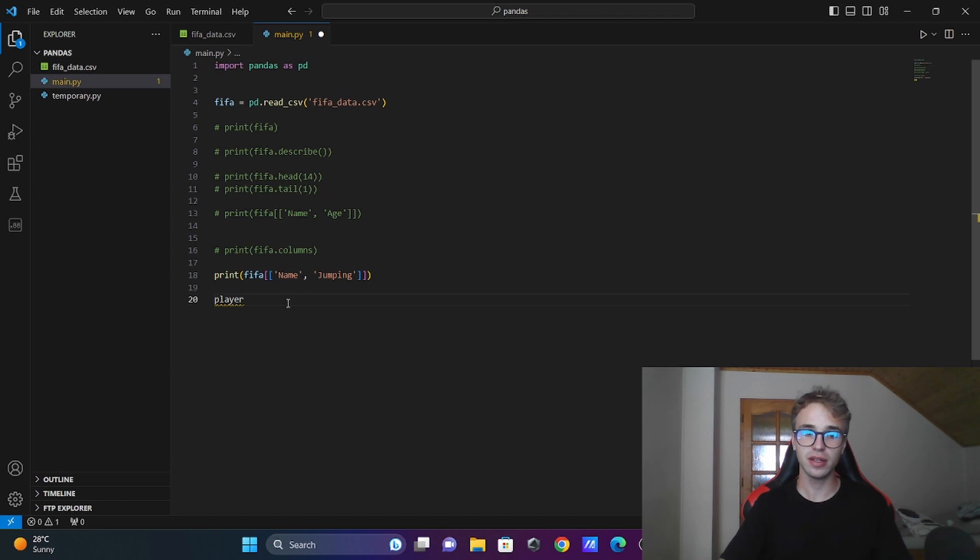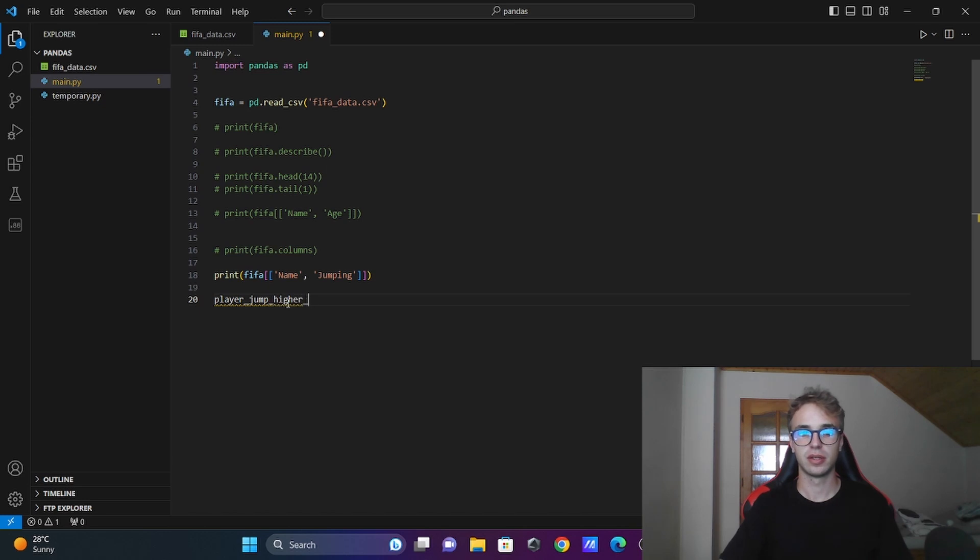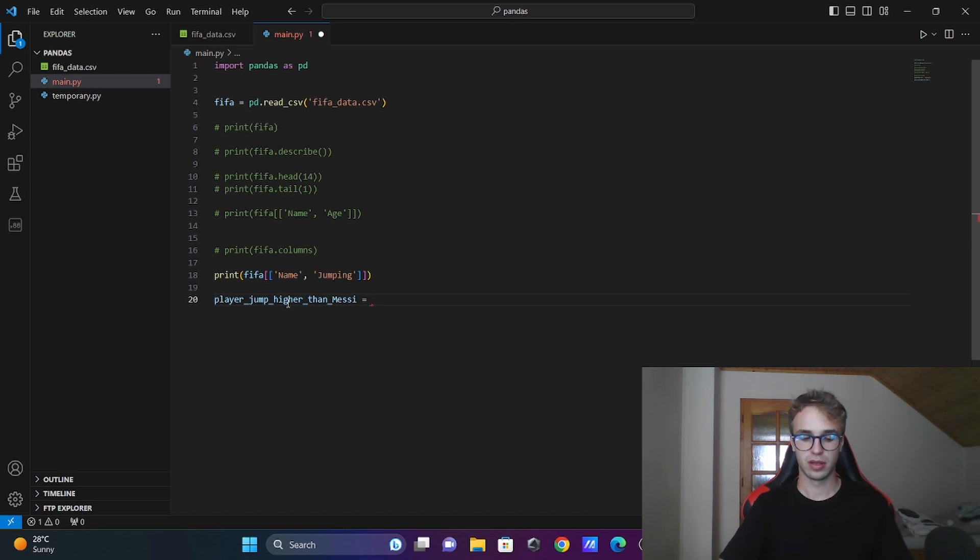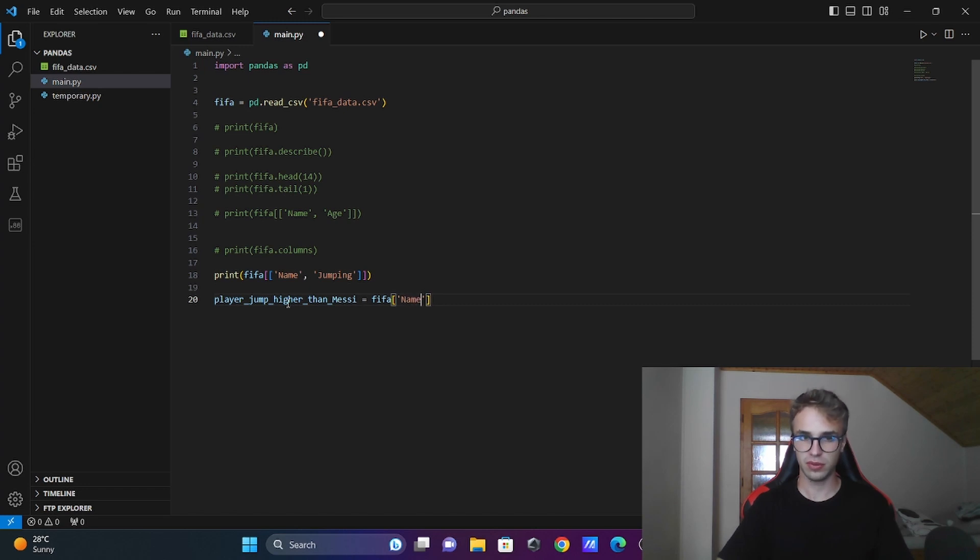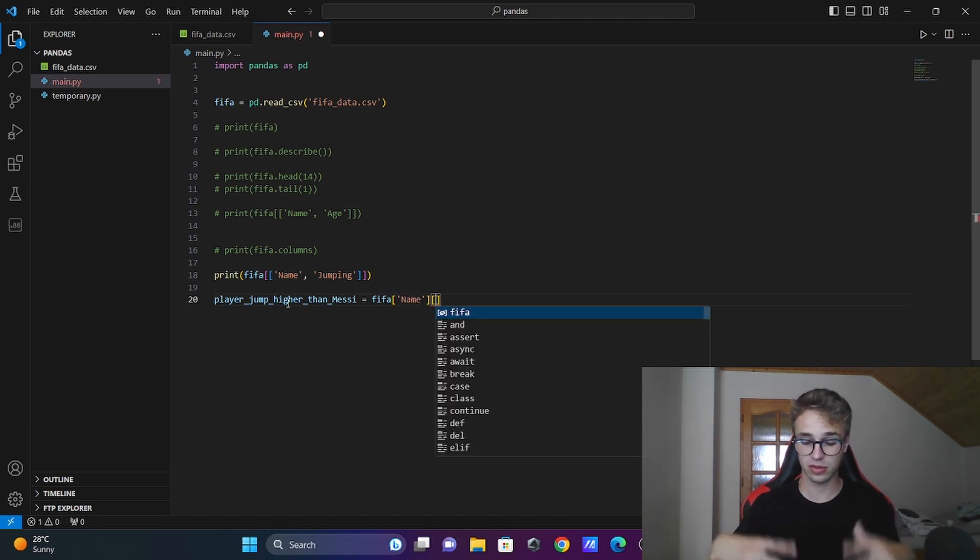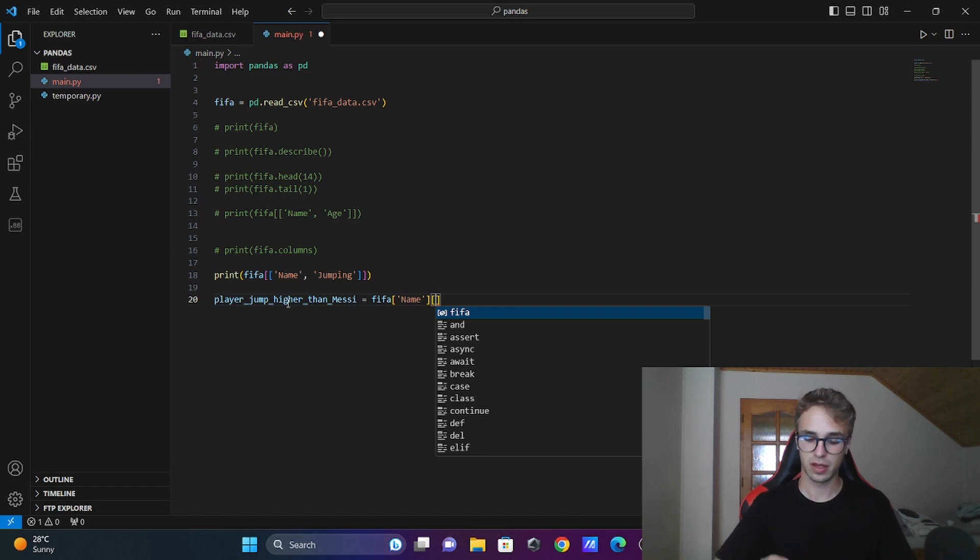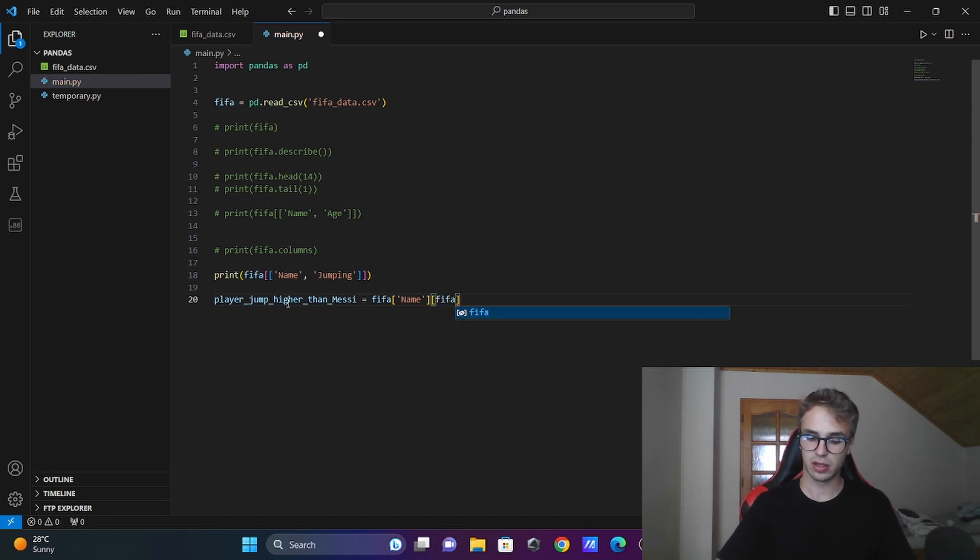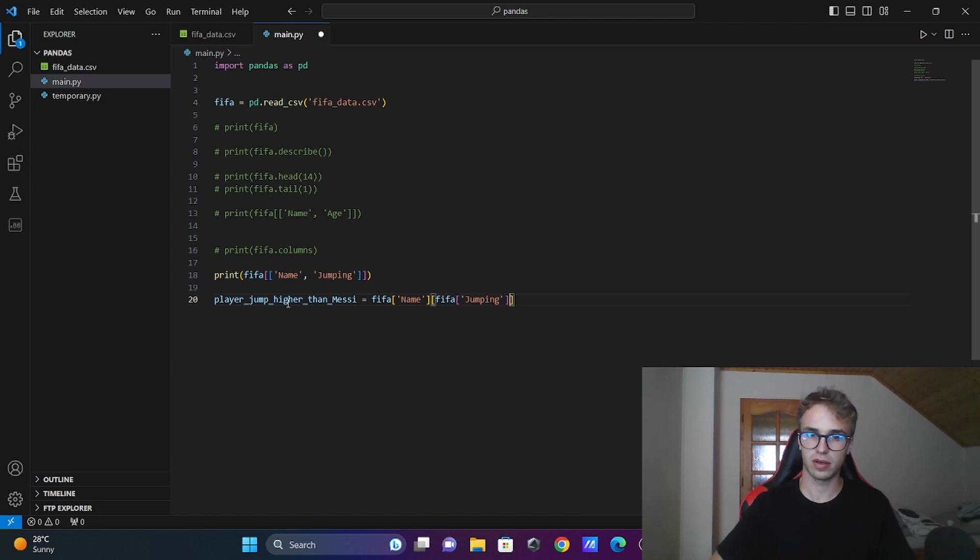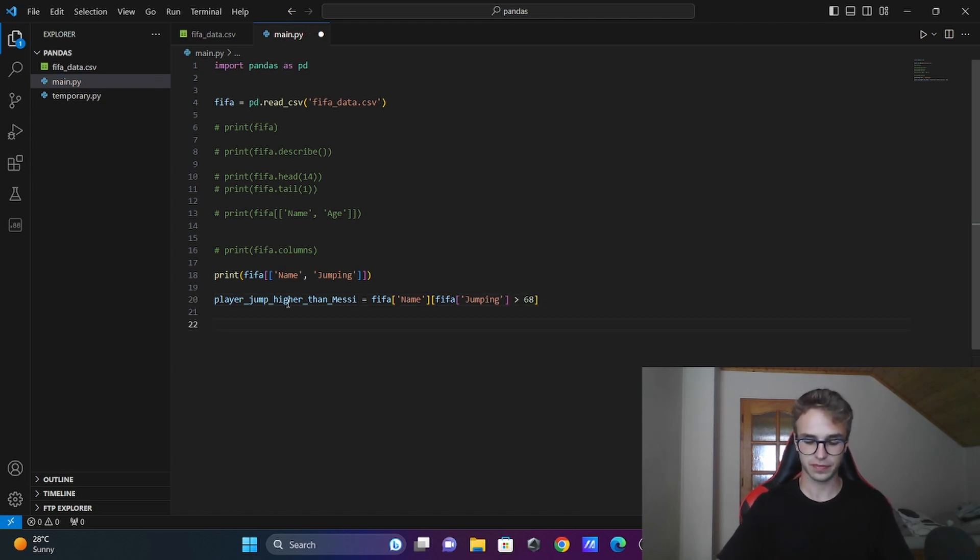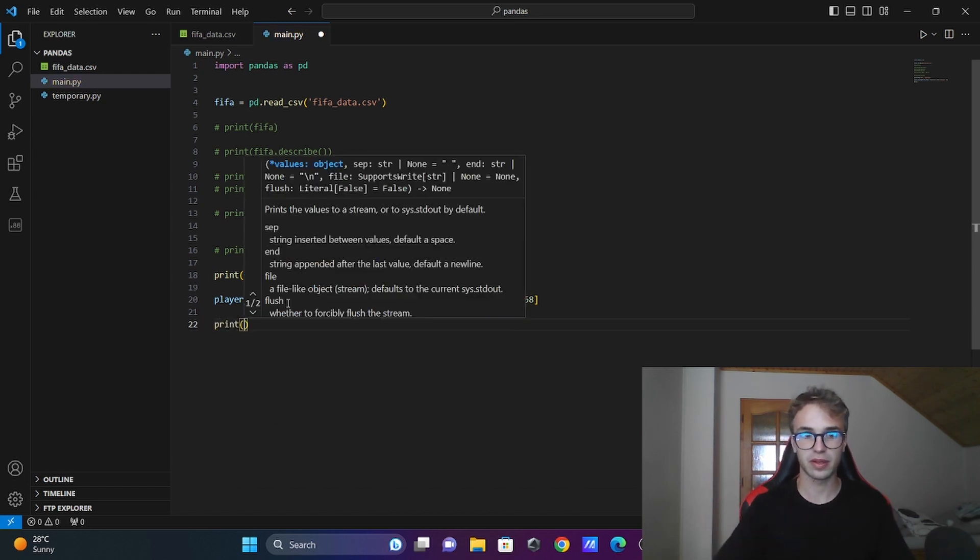Let's see how many players can jump higher than Messi. You want to get the names, and if you write the second square bracket, there is a condition for the searching. So fifa['Name'][fifa['Jumping'] > 68].